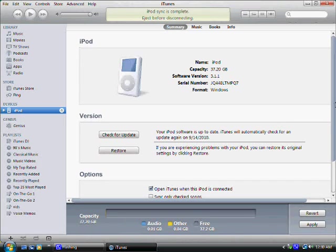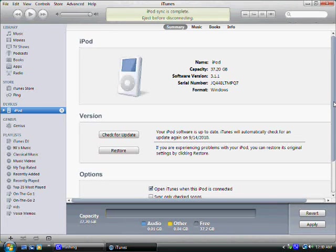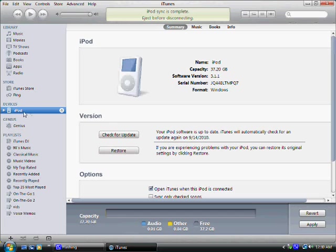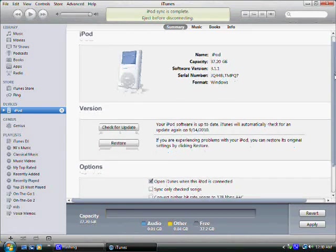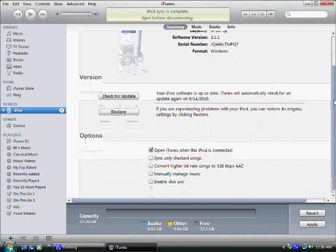Open up iTunes. When iTunes is open, make sure to click under devices. It should show the name of your iPod and the type of iPod that you connected. Just click on it and it should open up this screen with all the information, the specs of the iPod.